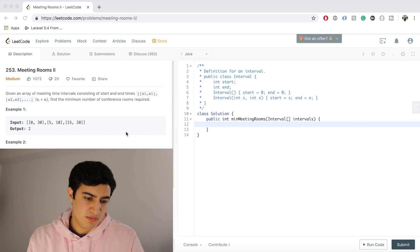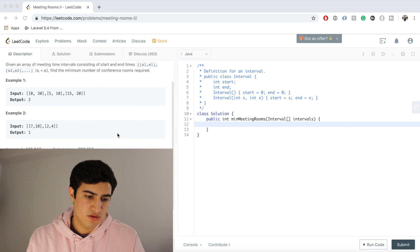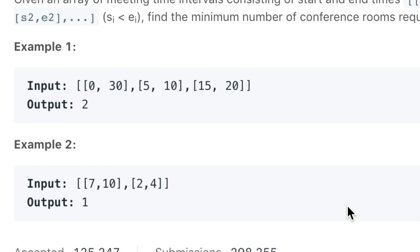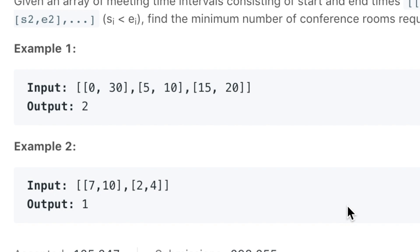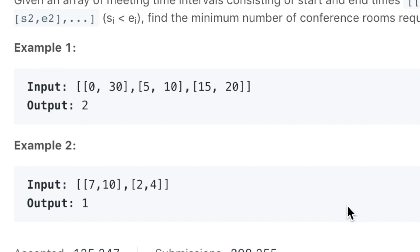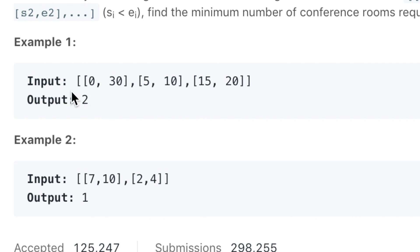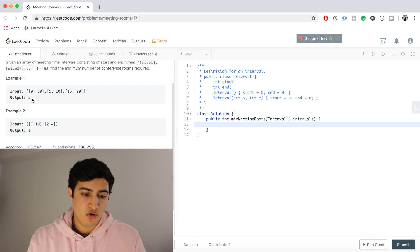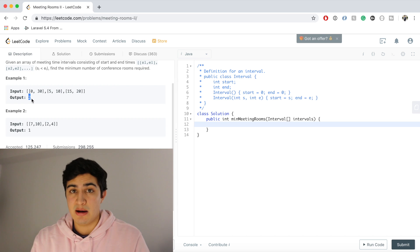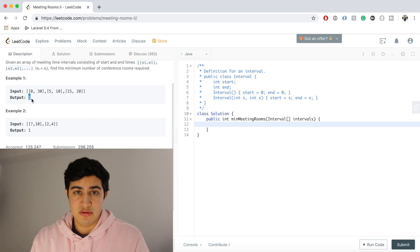So if we have an example here, example 1: 0, 30, 5, 10, 15, 20 - those are start and end times of meetings. So we would output 2, because we only need 2 meeting rooms to actually accommodate all these meetings.